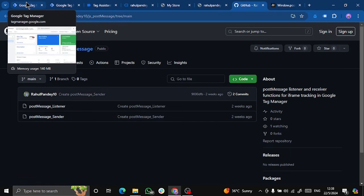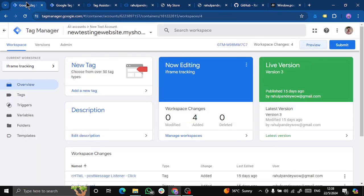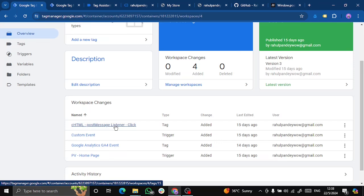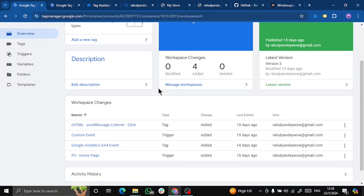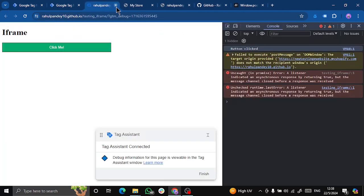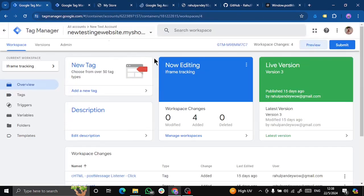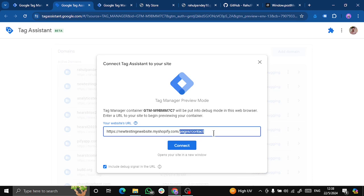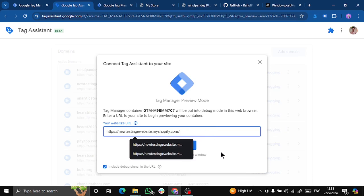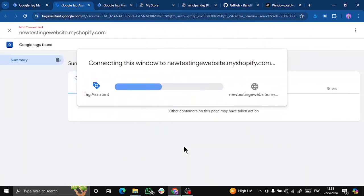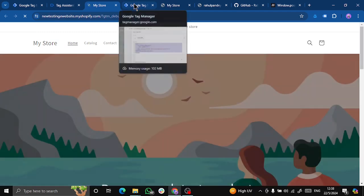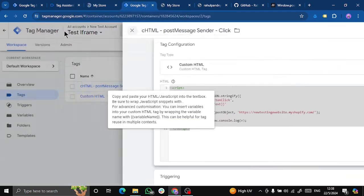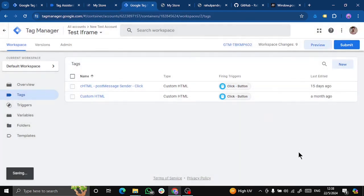And in your main Google Tag Manager, that is your parent website, you have the tag for post message listener. So iframe will send a message and parent frame will listen to that message. That is why two different tags for two different websites. So let's start with this as well. Go to preview and it opens my homepage where my iframe is present.